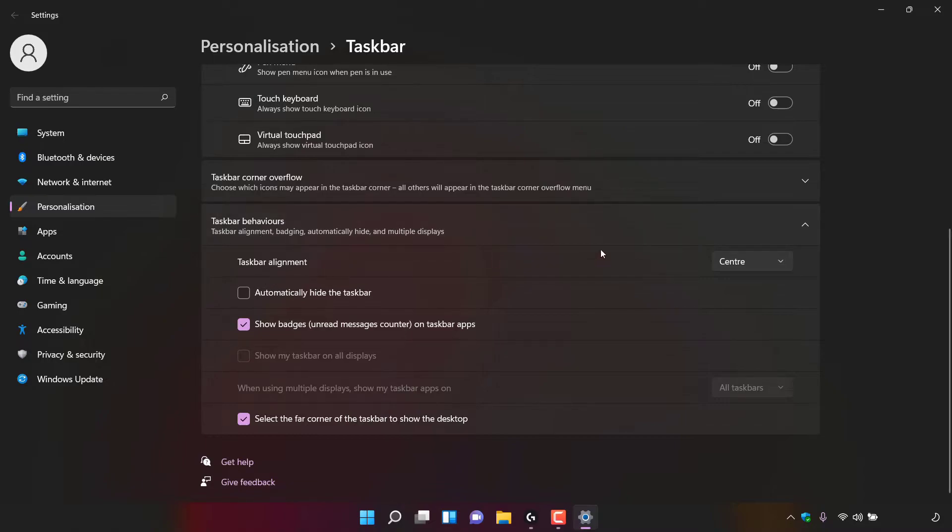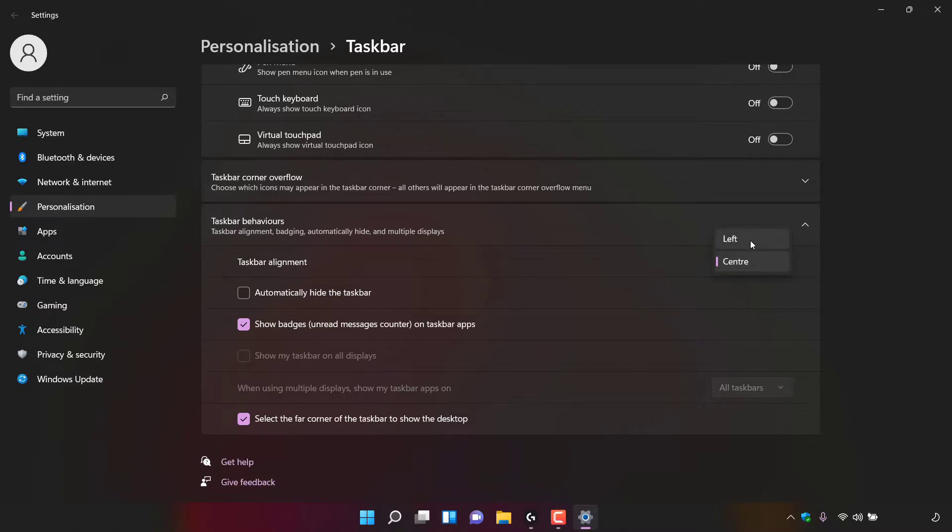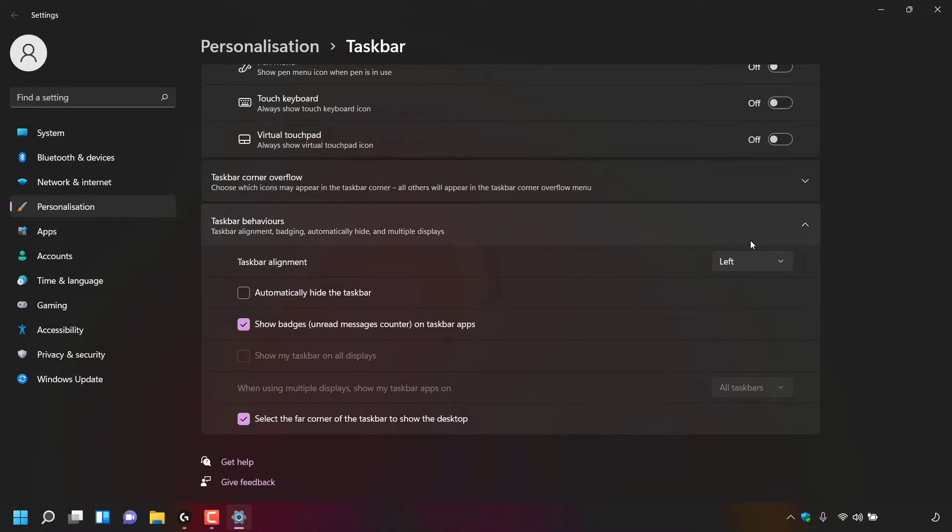To the right-hand side, you can see it's currently set to center. Left-click on this arrow and click on left to align your taskbar to the left-hand side. And as you can see, if we look to the bottom left-hand corner now, our taskbar has indeed aligned to the left.